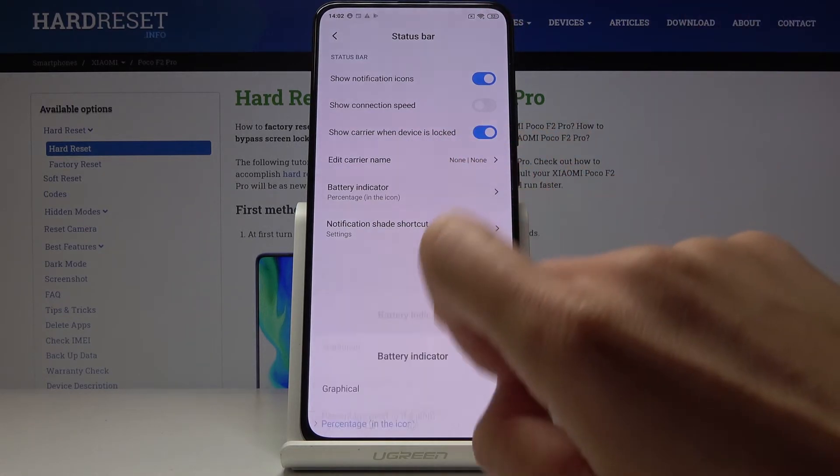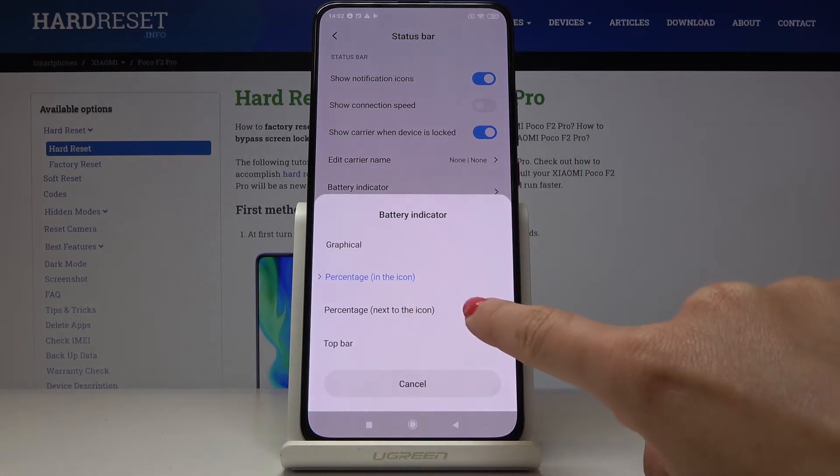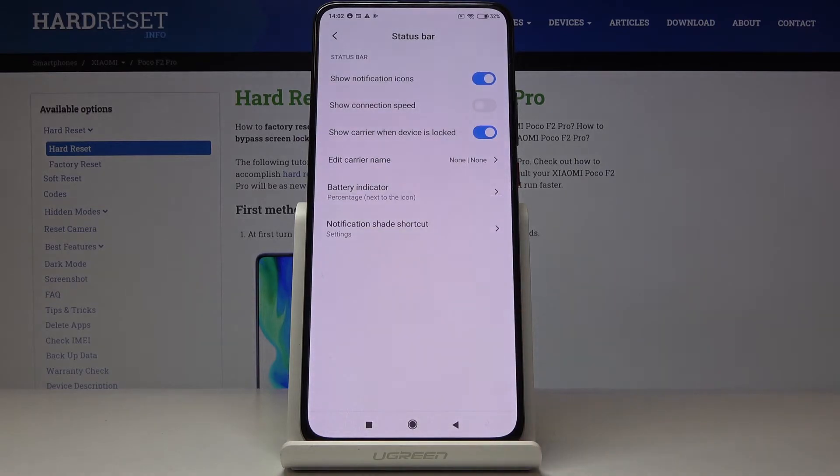I will choose the option next to the icon because it's more visible and this is it.